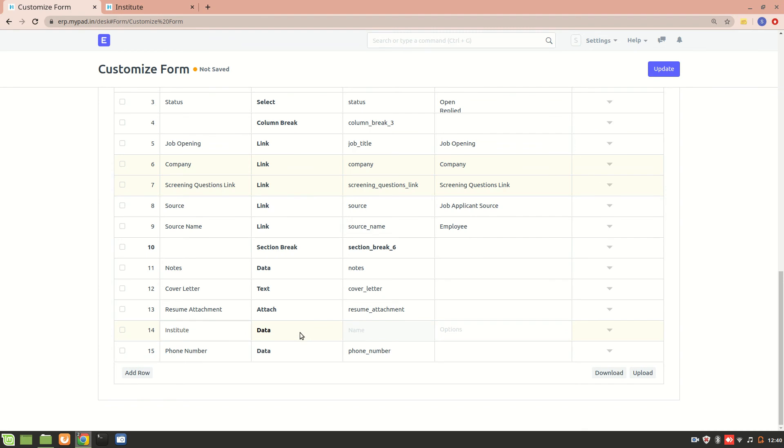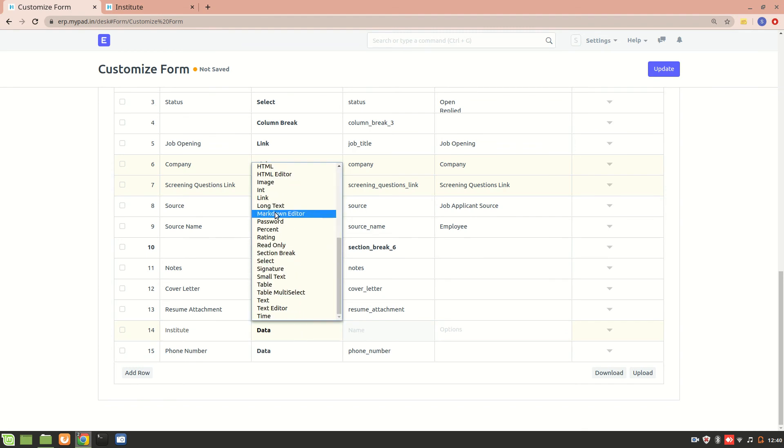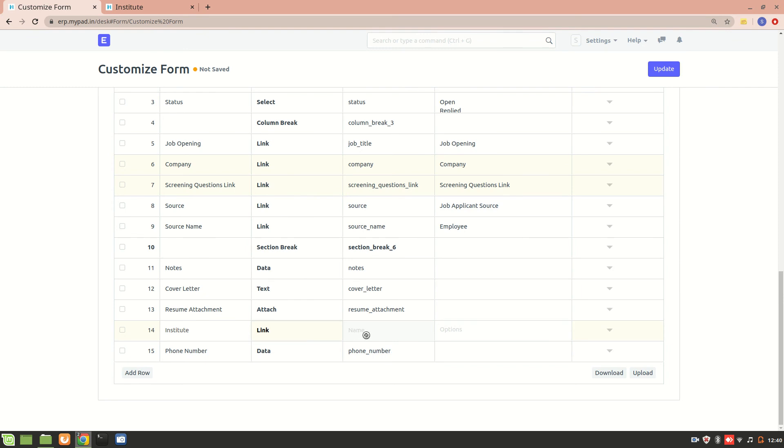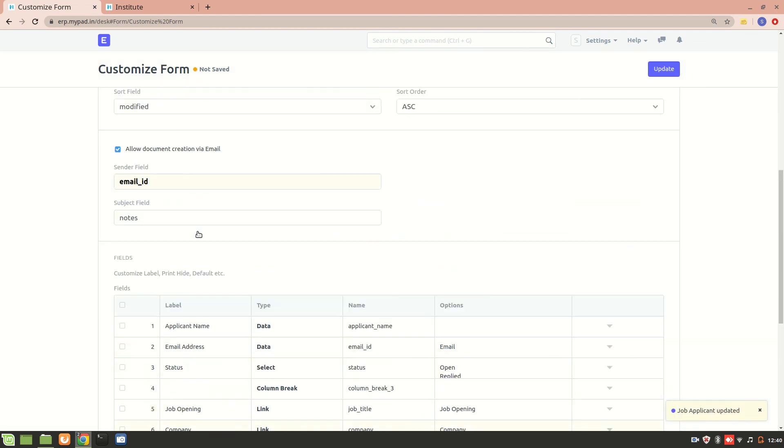Now Institute is a link. So let's use link as a type and we have the options over here, that is which doctype is it linking to. So I'll use Institute doctype. All right, let's update it. Now it's been updated.